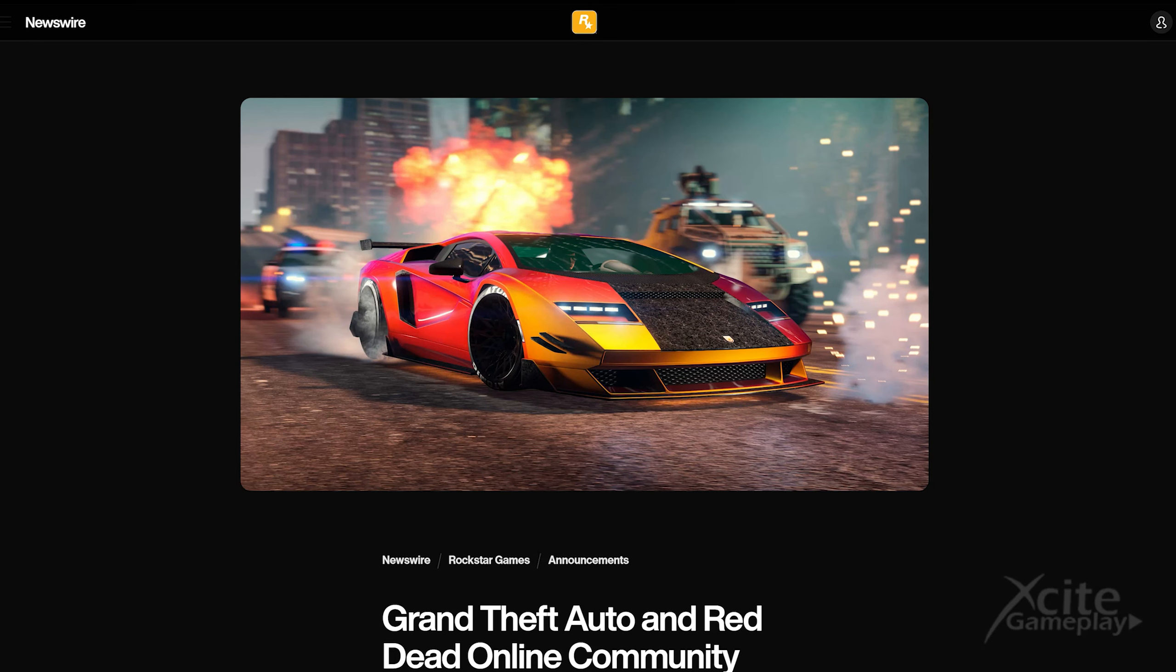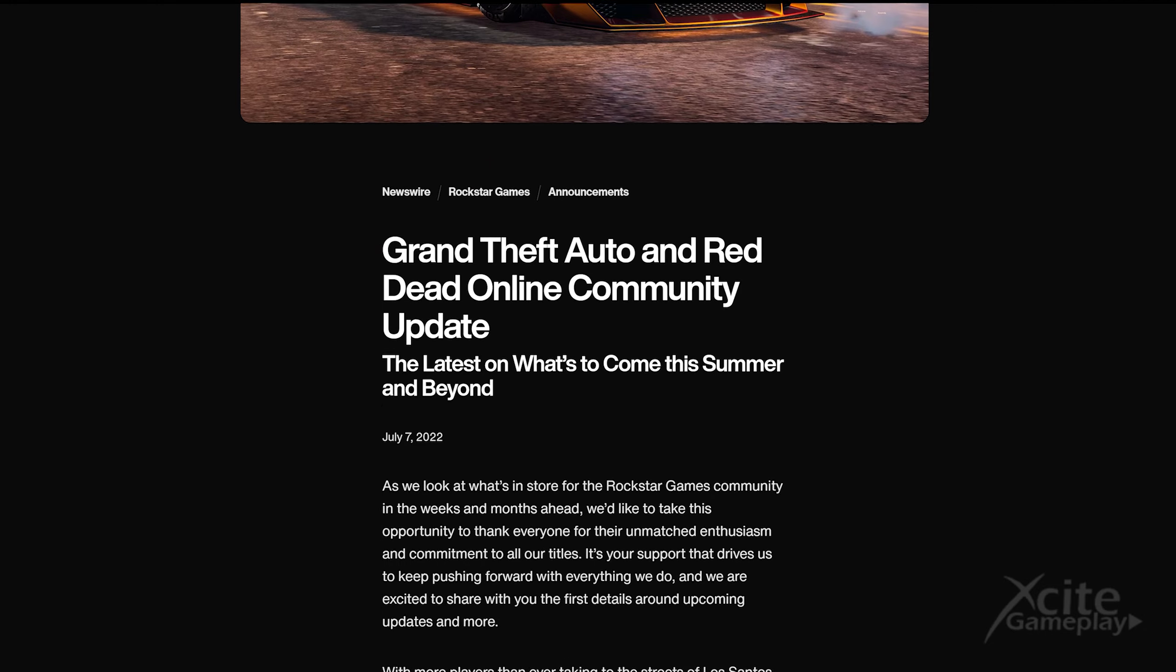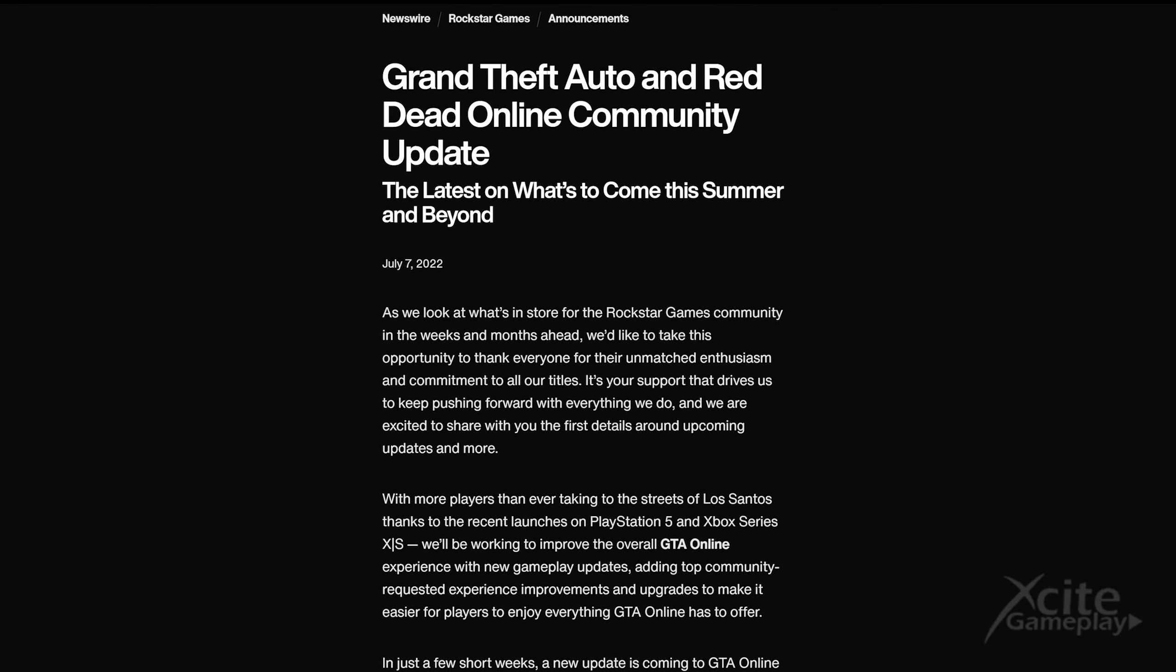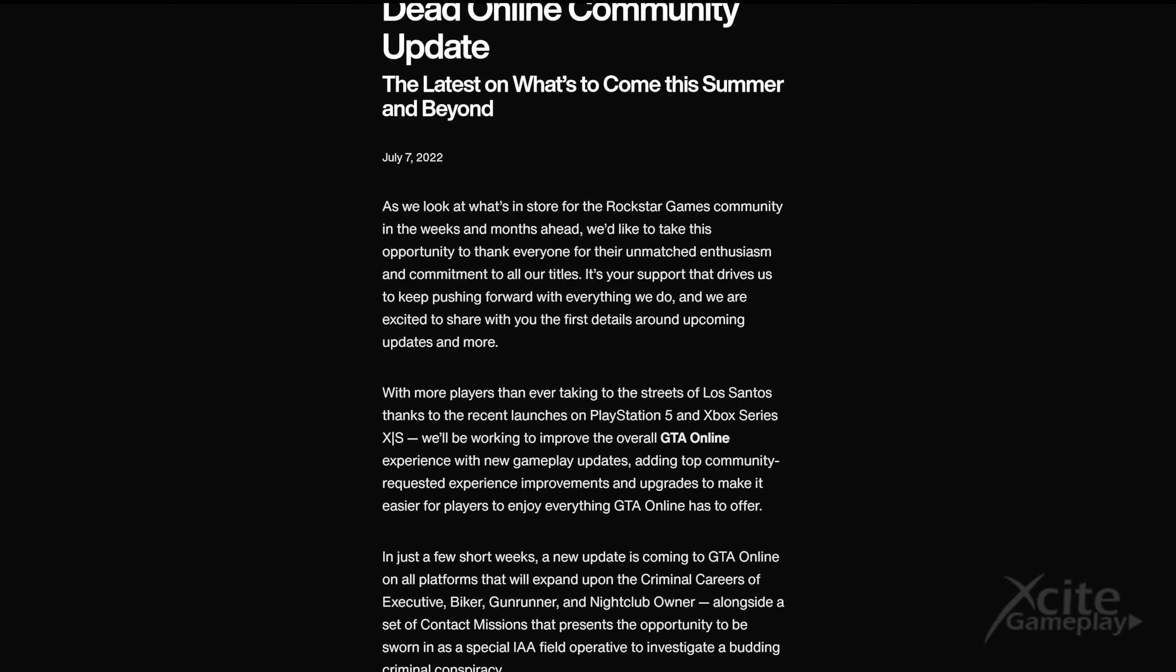We have no trailer yet and a newswire with some encrypted info. Let's try to highlight all the info we can find about the new summer DLC.